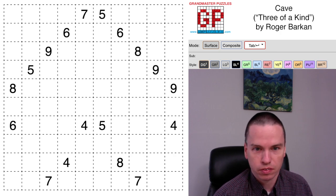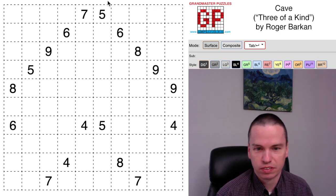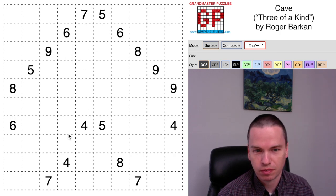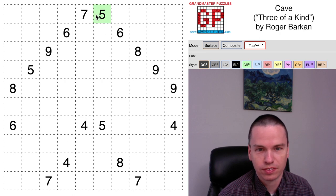So here to talk through this cave puzzle by Roger Barkin called Three of a Kind, where every number from four to nine is in the grid three times.